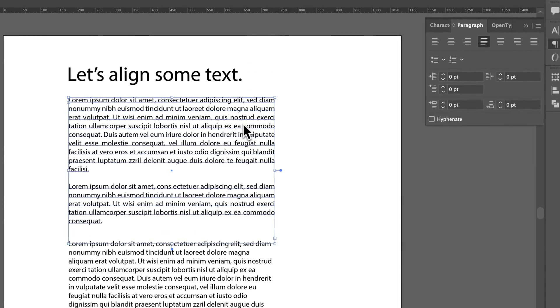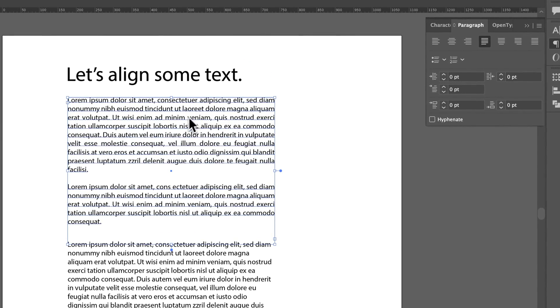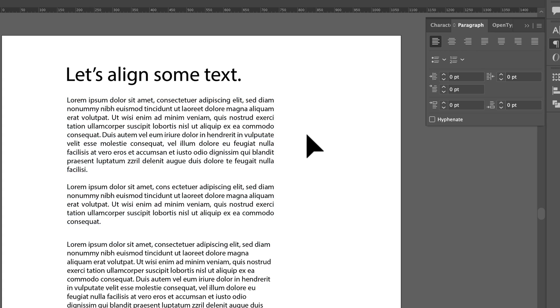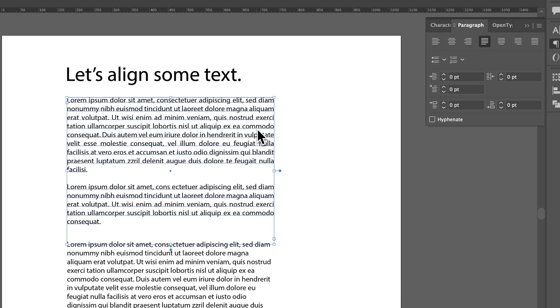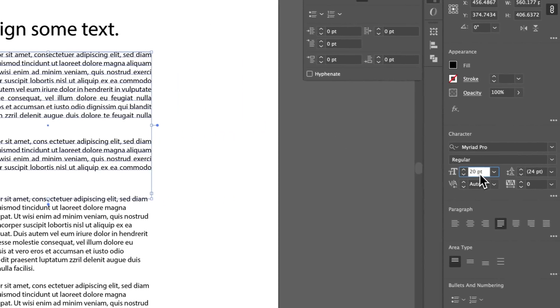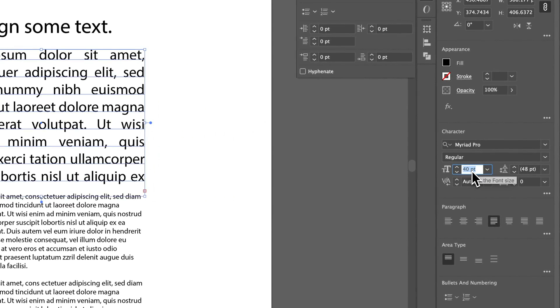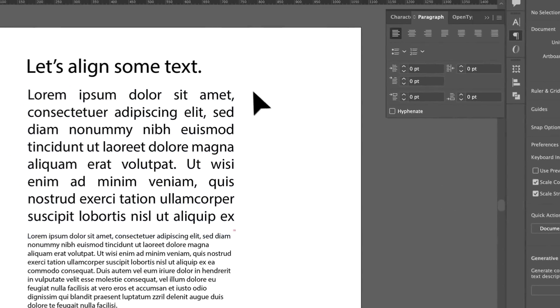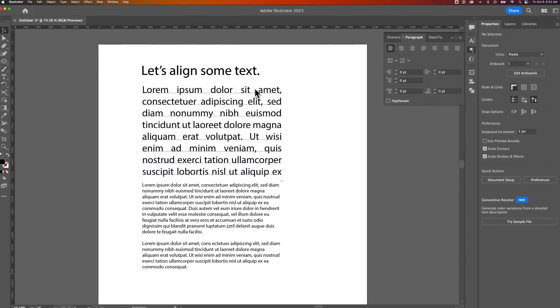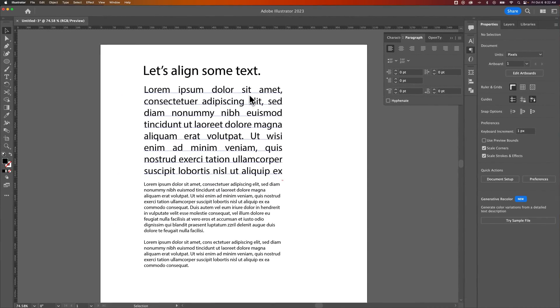You can really notice that when you have larger text. When you have smaller text, it kind of works okay. But if this text was larger, you'll start to see things like the space between these words versus these. The spacing gets really off when that text is large compared to the text box size.